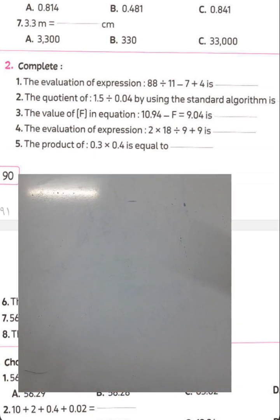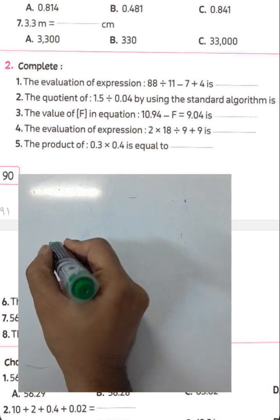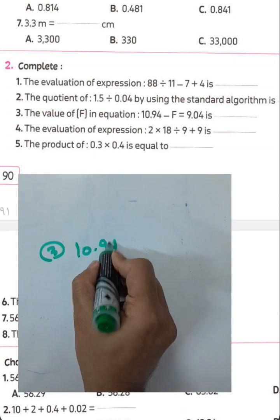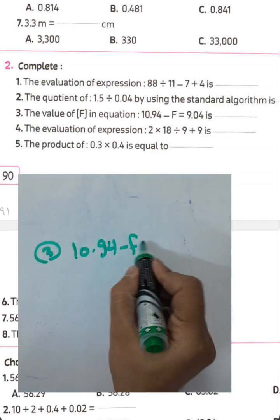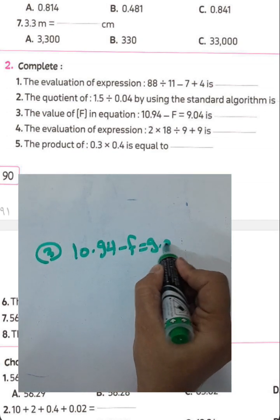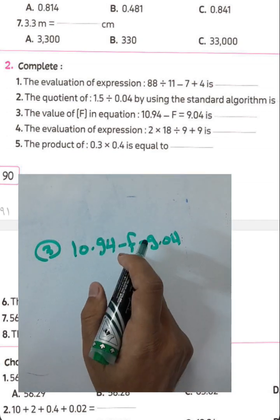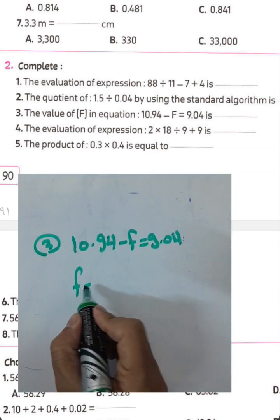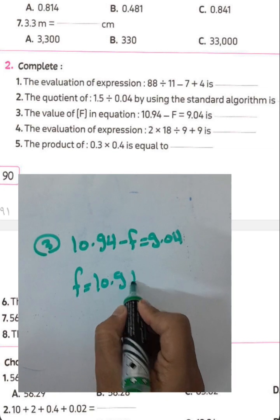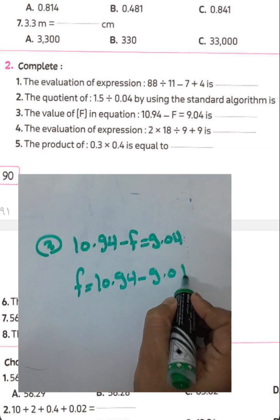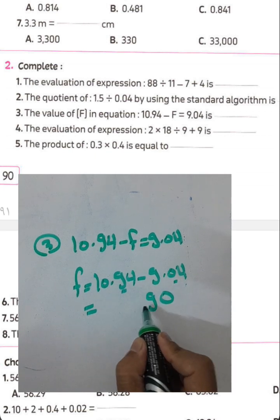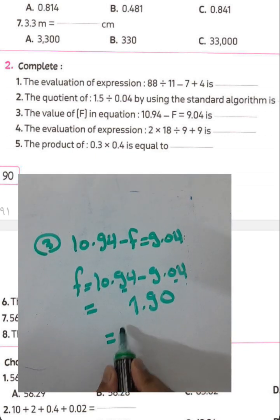Question number three: find the value of f in the equation 10.94 subtract f equals 9.04. Here f is the subtrahend. To find f: 10.94 minus 9.04. 4 minus 4 equals 0, 9 minus 0 equals 9, 10 minus 9 equals 1. The result is 1.9.